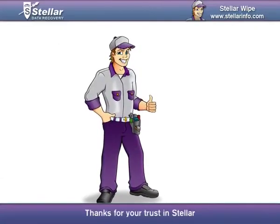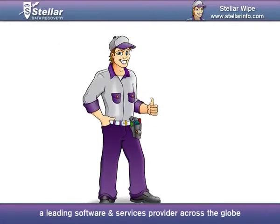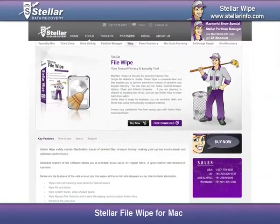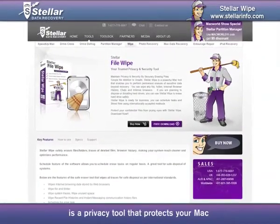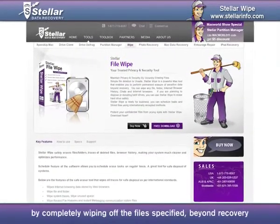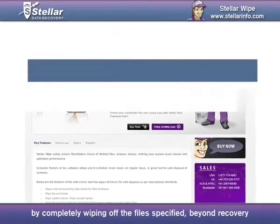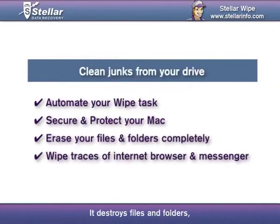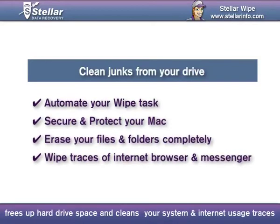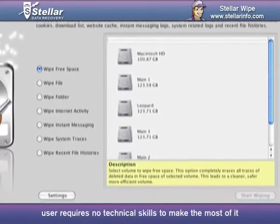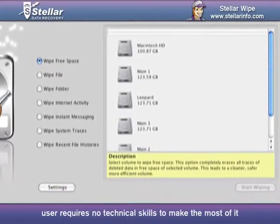Thanks for your trust in Stellar, a leading software and services provider across the globe. Stellar File Wipe for Mac is a privacy tool that protects your Mac by completely wiping off the files specified beyond recovery. It destroys files and folders, frees up hard drive space, and cleans your system and internet usage traces. Thanks to its intuitive interface, users require no technical skills to make the most of it.